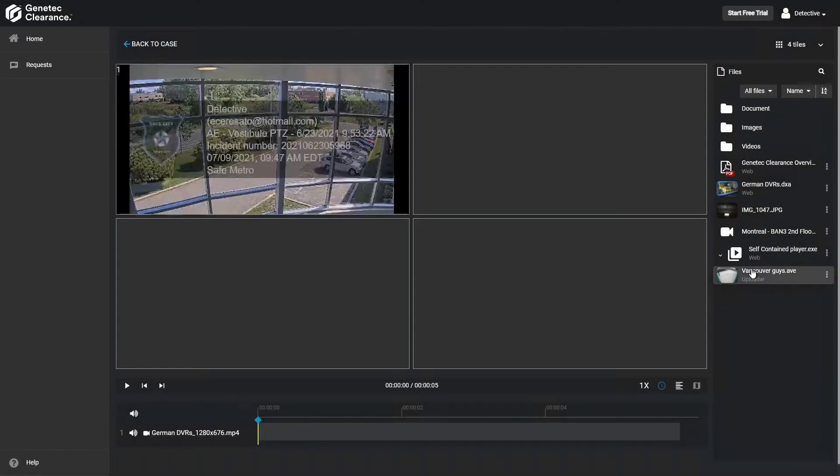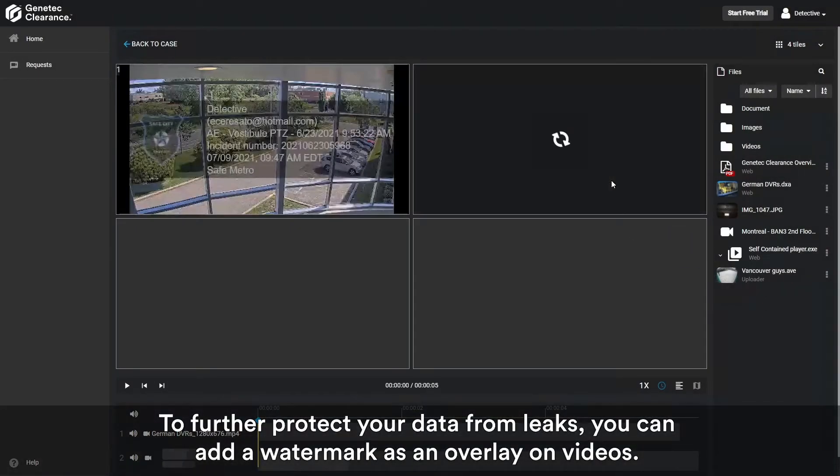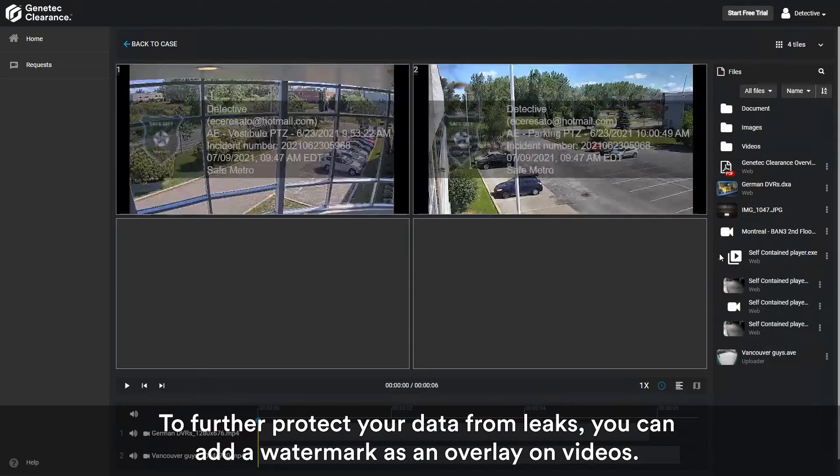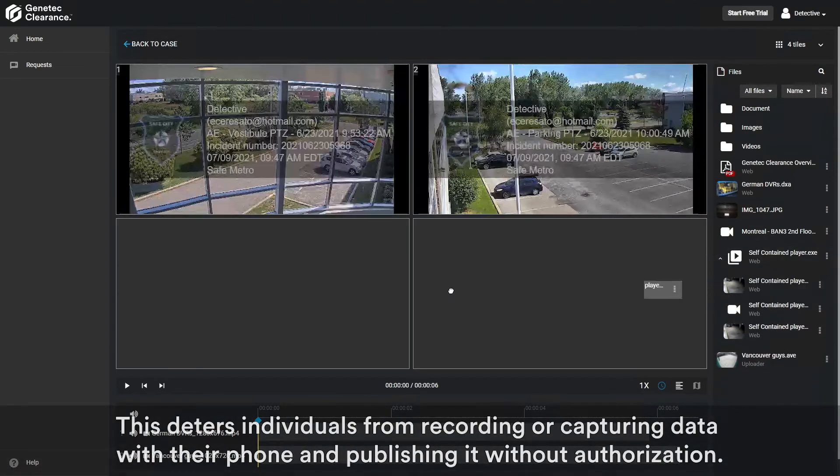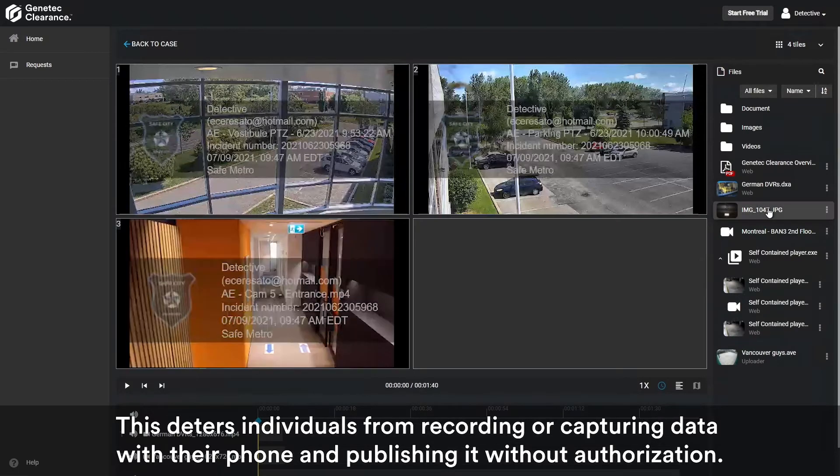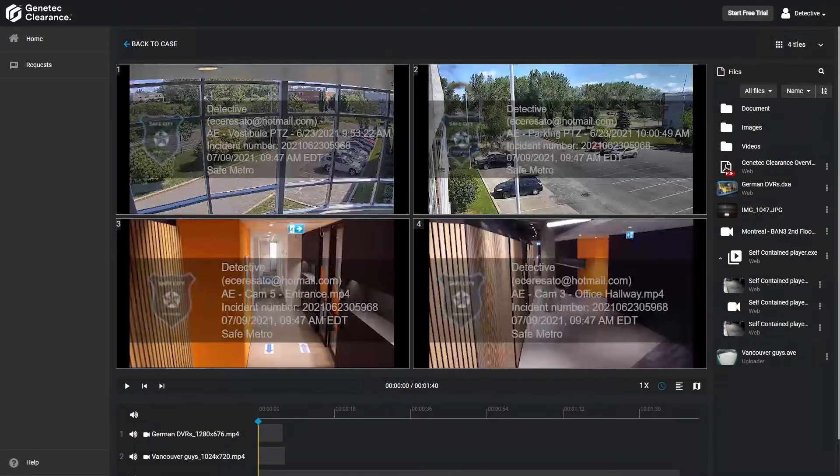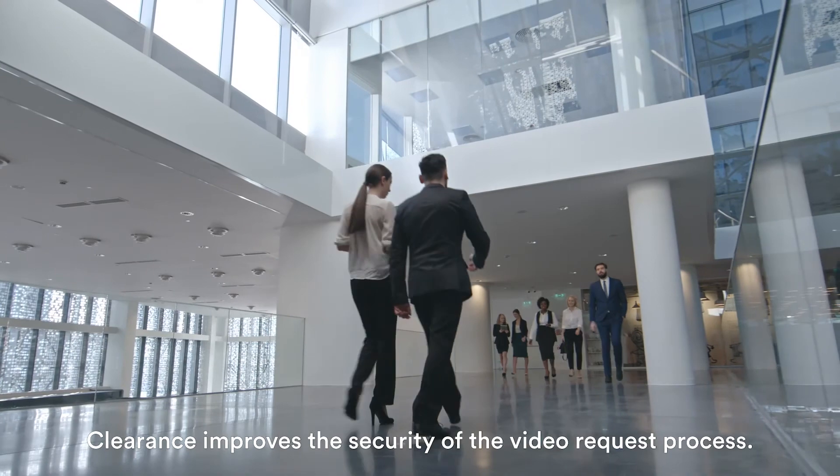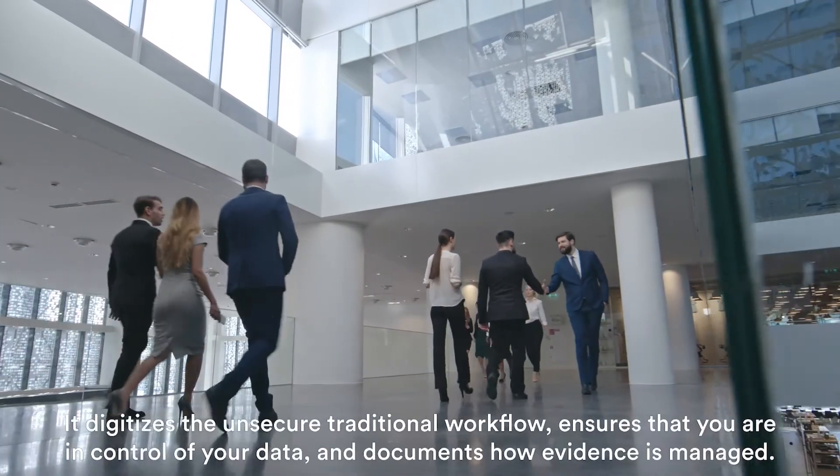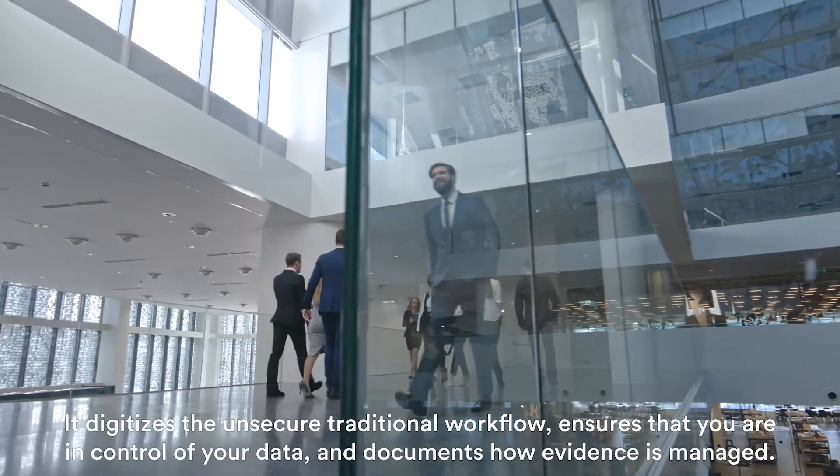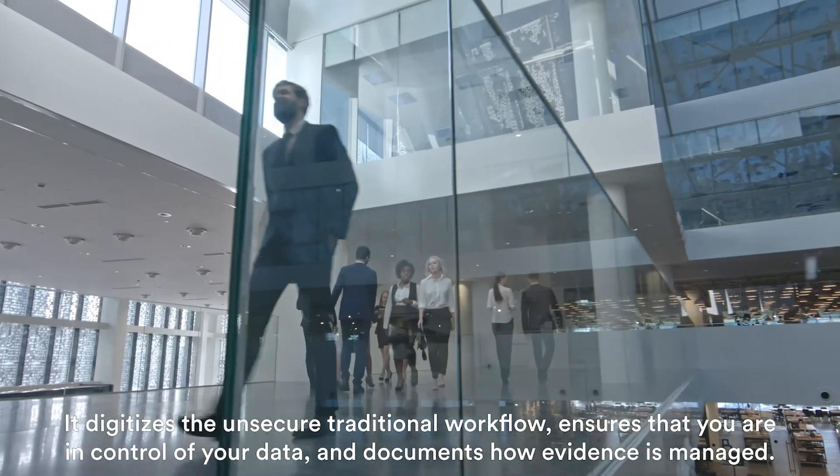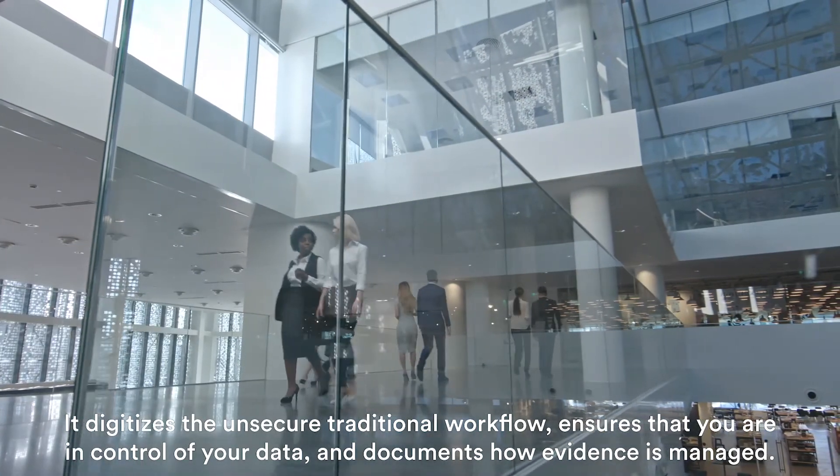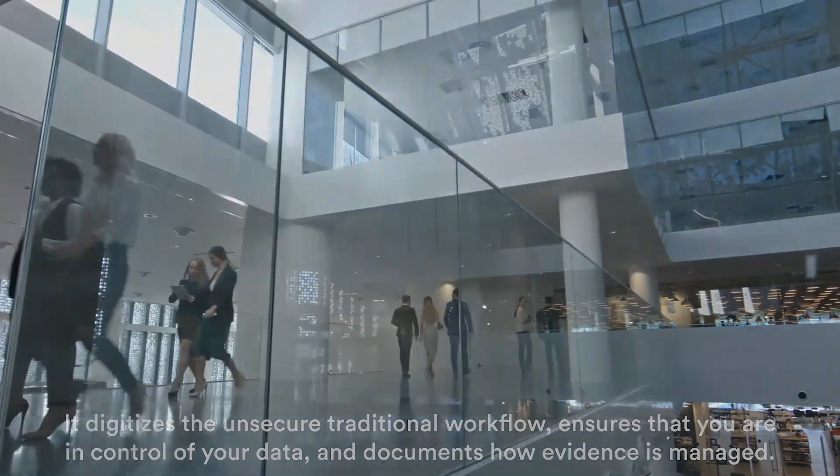To further protect your data from leaks, you can add a watermark as an overlay on videos. This deters individuals from recording or capturing data with their phone and publishing it without authorization. Clearance improves the security of the video request process. It digitizes the unsecured traditional workflow, ensures that you're in control of your data, and documents how evidence is managed.